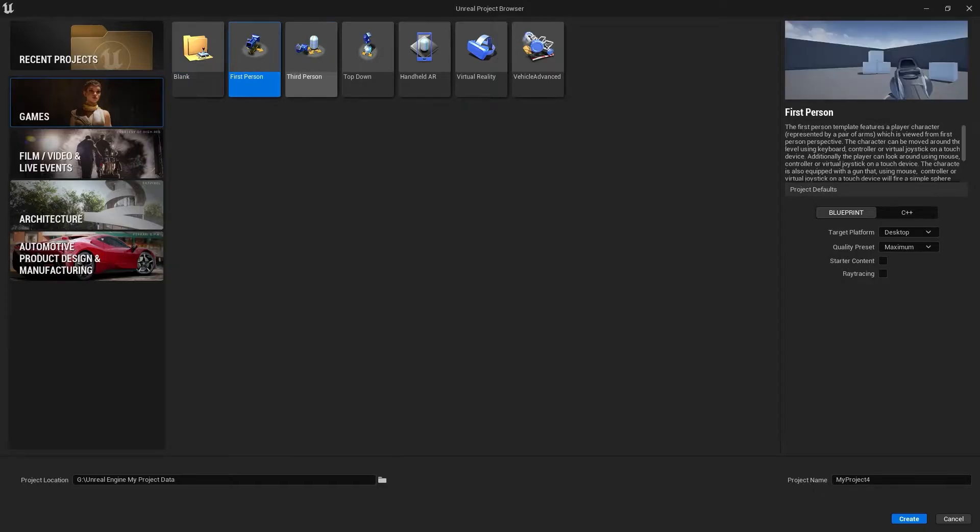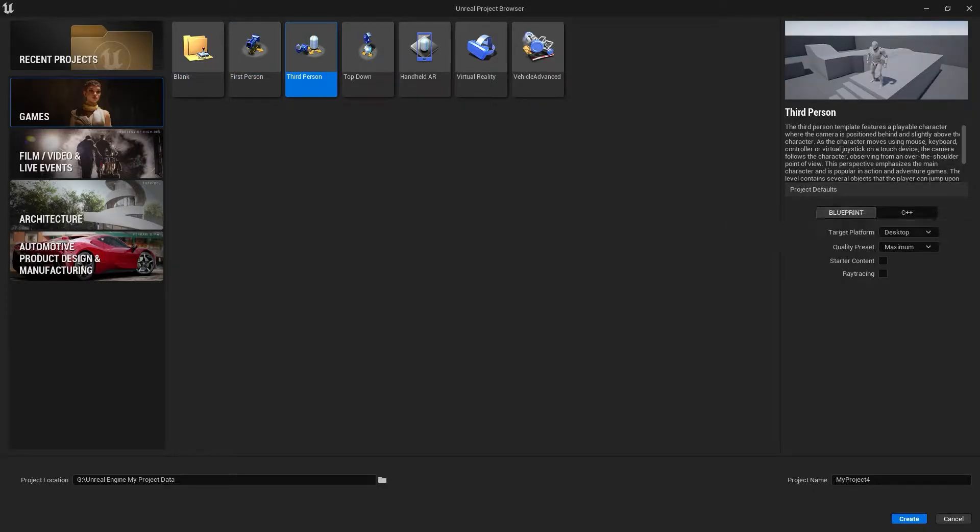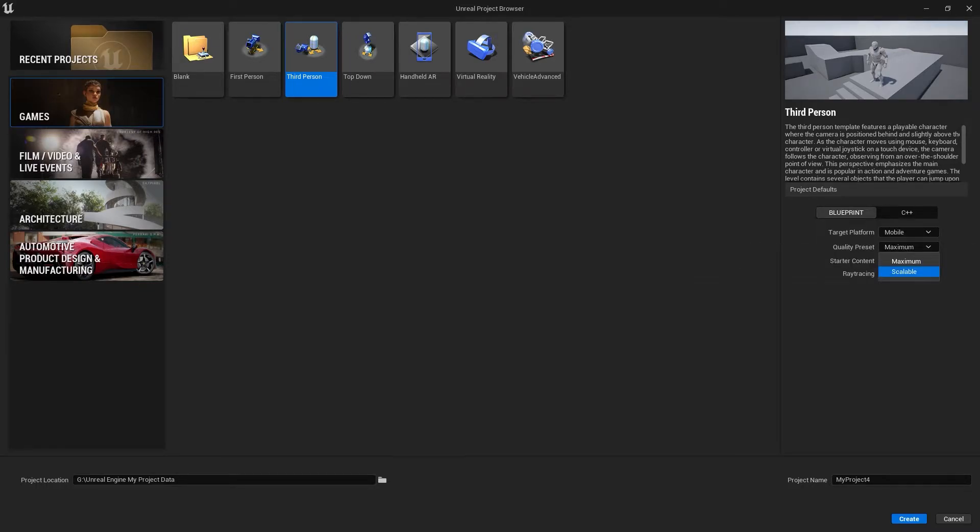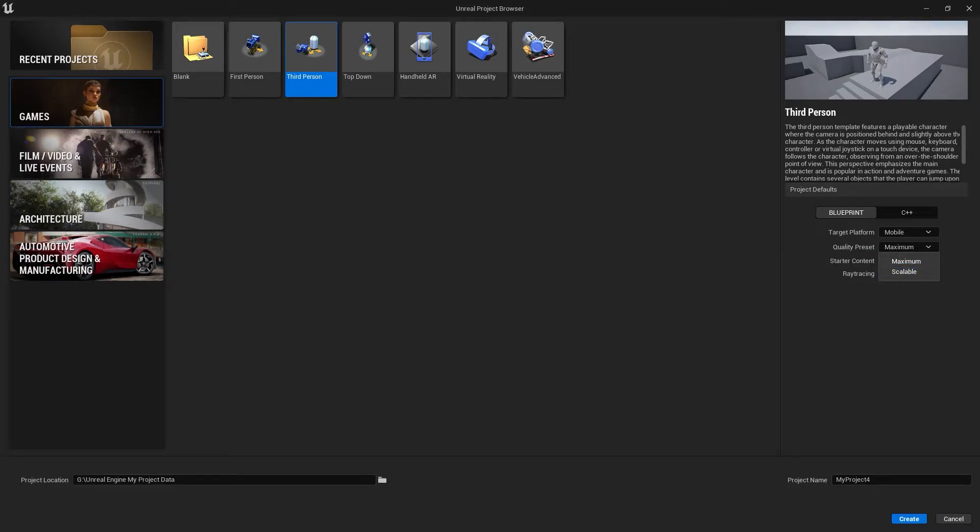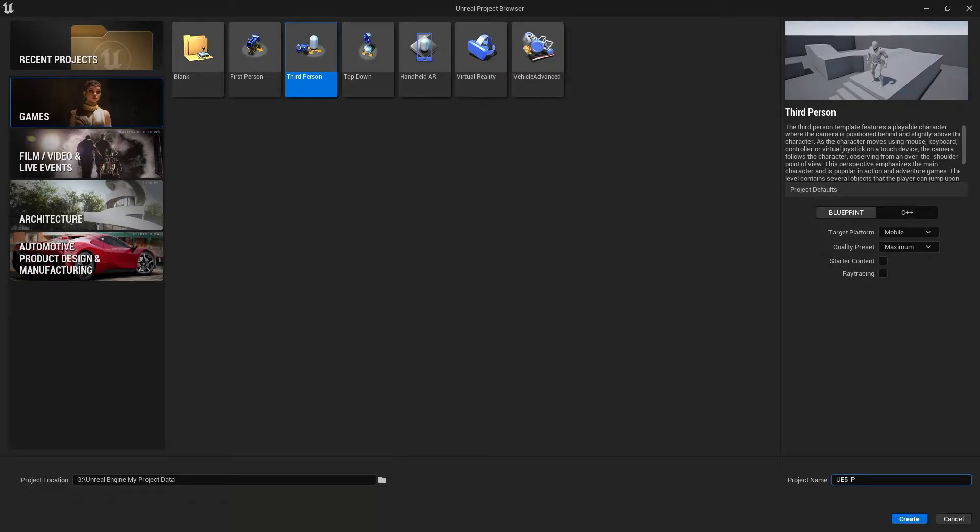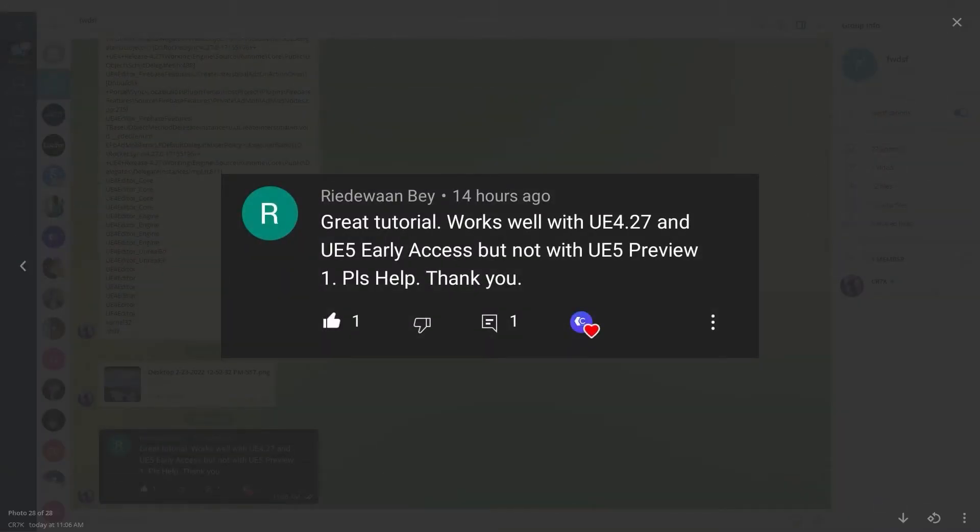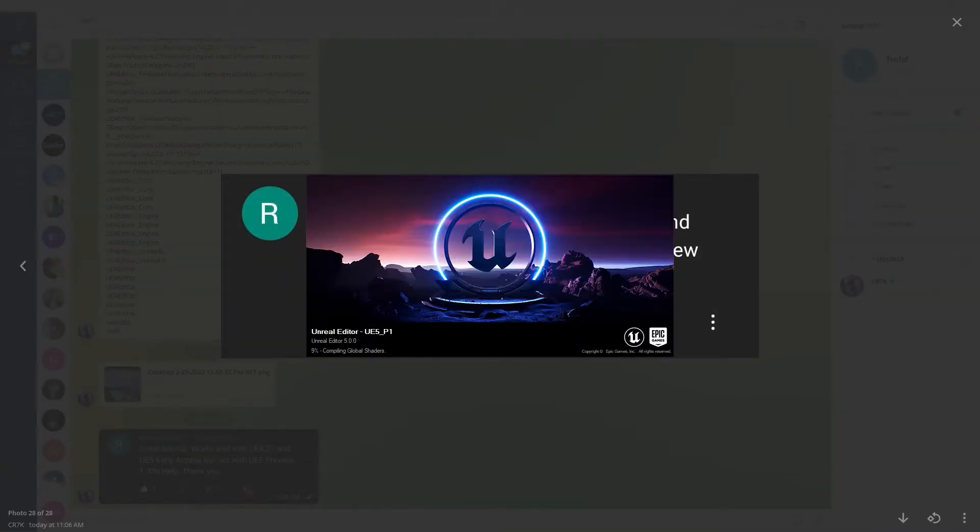Now for creating an Android game in Unreal Engine 5, we can choose any of the projects. For now I'm selecting Third Person, then you can select your C++ or even Blueprint. Select this thing for mobile and set maximum or scalable, which one you want. I'm just giving maximum, and let's give it a name: UE5P, that is Preview 1, P1. Then you need to just press on Create.